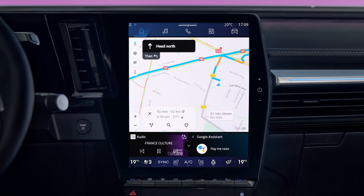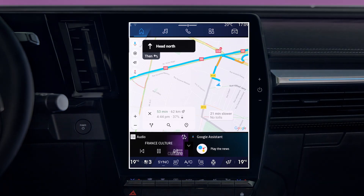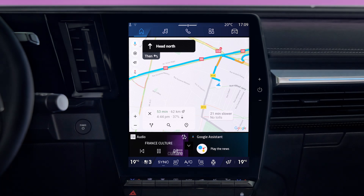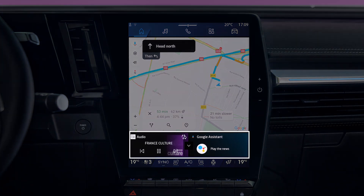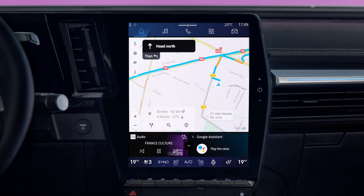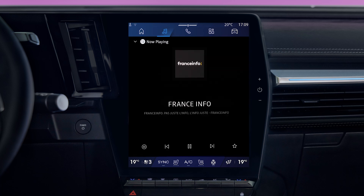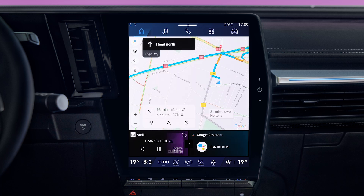Your Open R-Link Multimedia System includes a customizable home page. It consists of widgets which are shortcuts to the feature of your choice. To open the feature's main screen and control it directly, just tap on the widget. You can reduce the widget area, for example, to make the navigation map more visible.